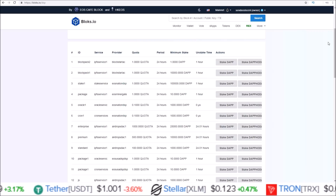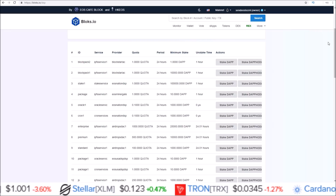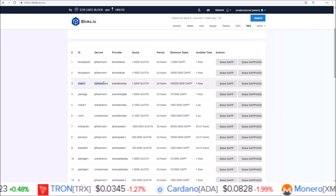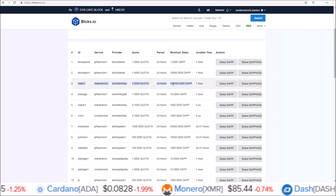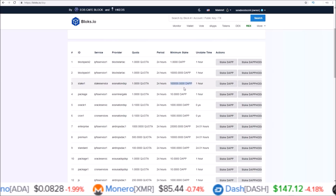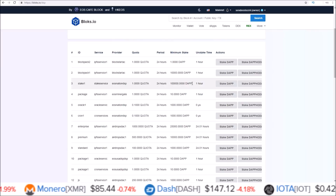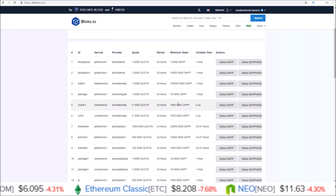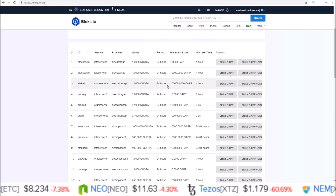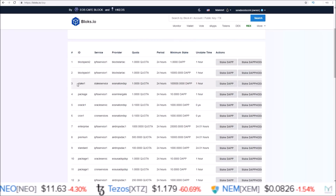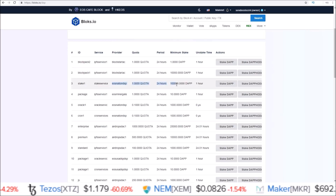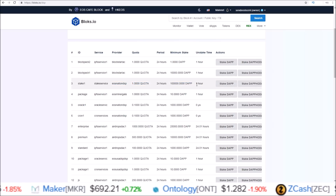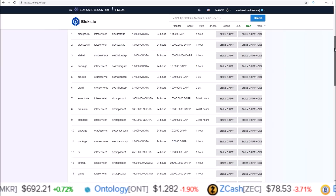From what I know, the only package that pays rewards — meaning if you stake to them you will get DAP token rewards back — is this EOS Nation DSP package, which currently requires 100,000 DAP tokens. So if you don't have 100,000 DAP tokens, the only benefit you're going to get from staking to any of these other packages is just being able to use the DAP network. This EOS Nation package with the 100,000 minimum stake is the only one paying rewards right now.